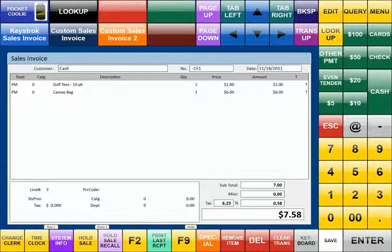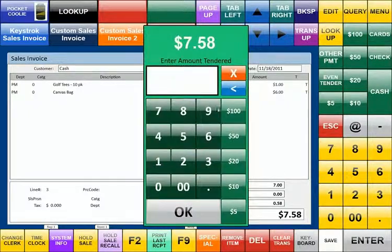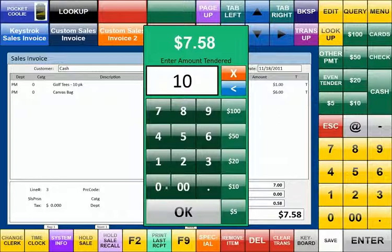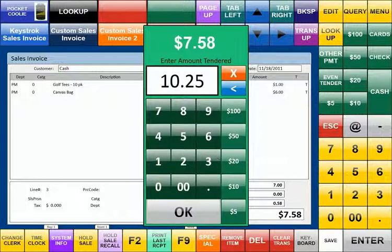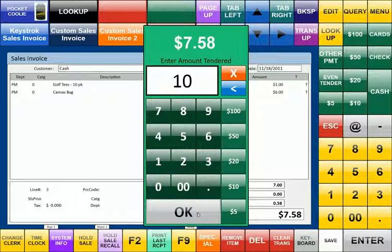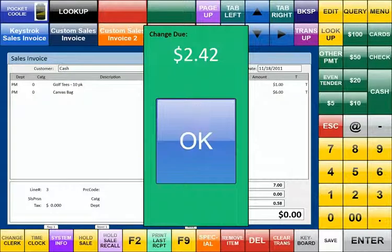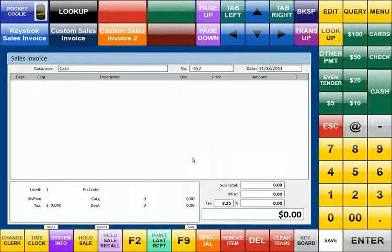We can also accept tendering. If we came over, for example, for cash, we get a cash pop-up that says amount due is $7.58, which you can see down here. The amount tendered, they gave us $10.25, or it wasn't $0.25. We just wanted the $10. And we'll say OK. And as soon as we do that, we see that our change due is $2.42. Give the customer their change and hit OK. And we're back to another sales invoice, ready to ring up another sale.